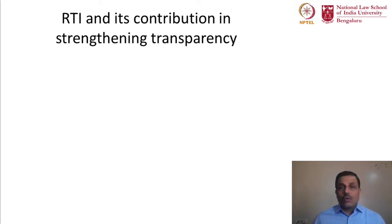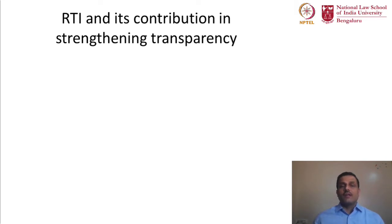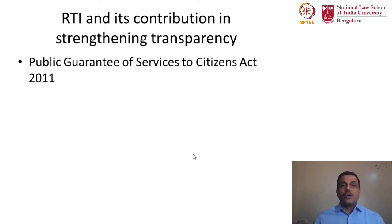RTI is not the sole tool or agency that will actually ensure transparency and good governance. However, RTI has been a kind of an inspiration in enacting several other legislations in India post-2005. Some of them that I can highlight for understanding the impact of RTI and understanding the evaluation of the right to information is a law called the Public Service Guarantee Act.